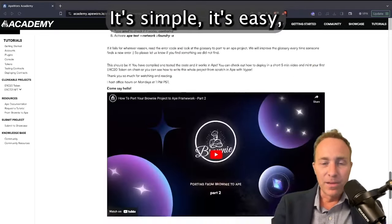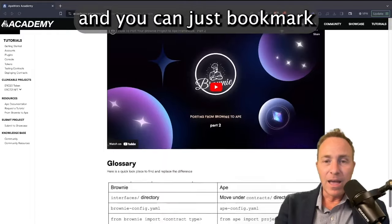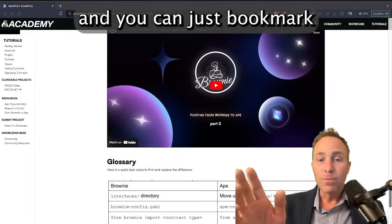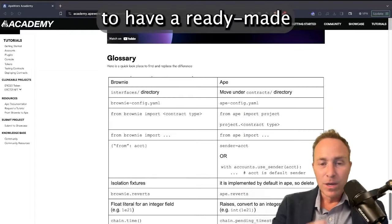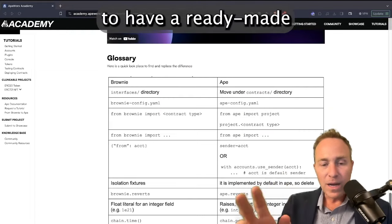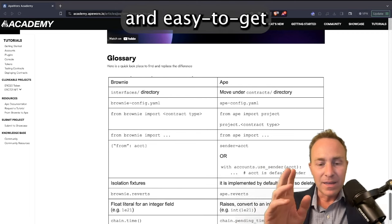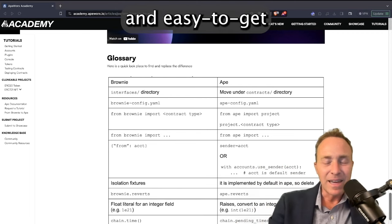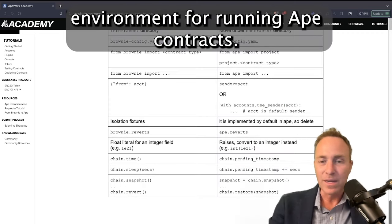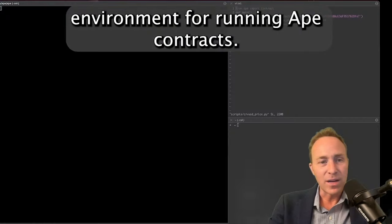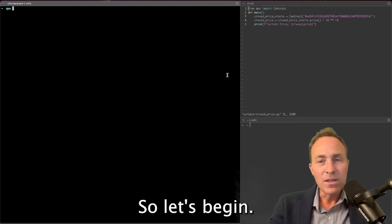It's simple, it's easy, and you can just bookmark the companion GitHub repository to have a ready-made and easy-to-get environment for running Ape contracts. So let's begin.